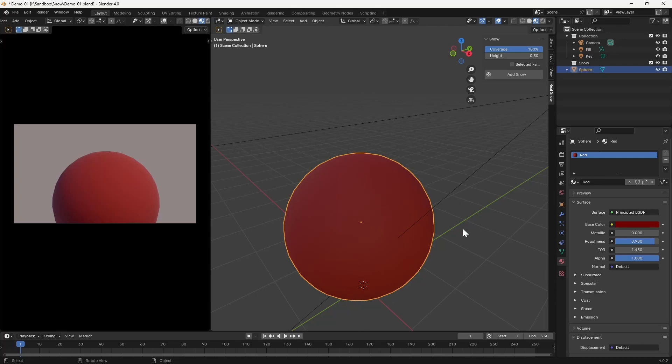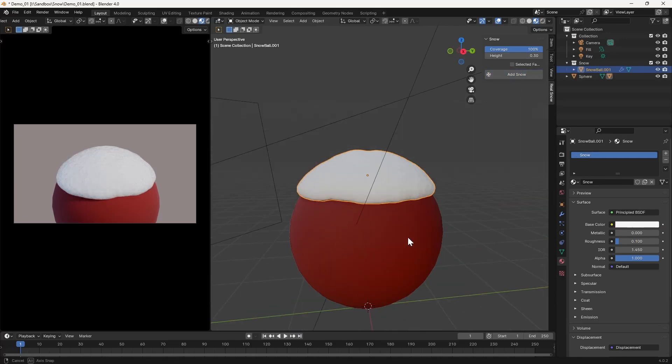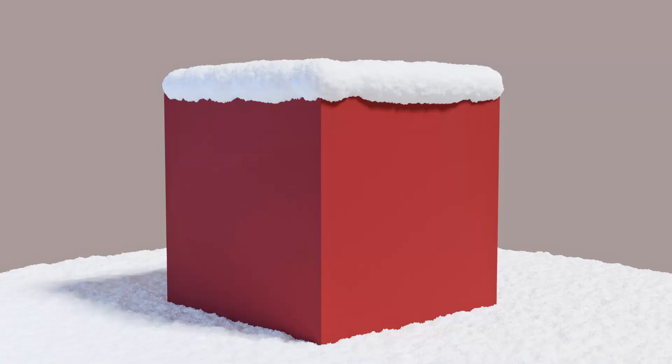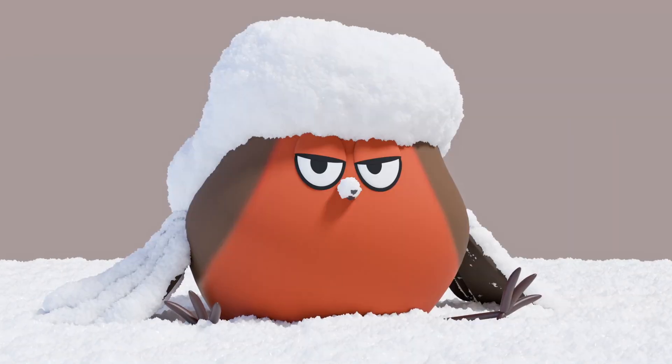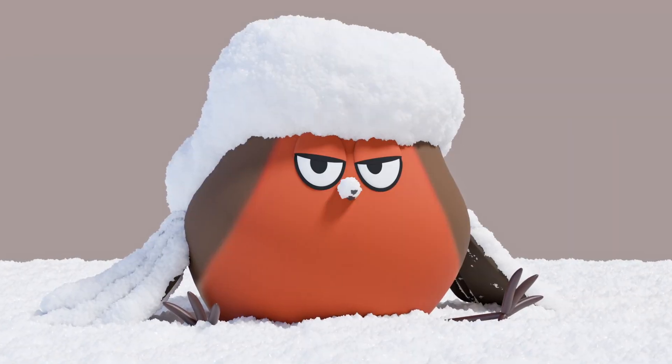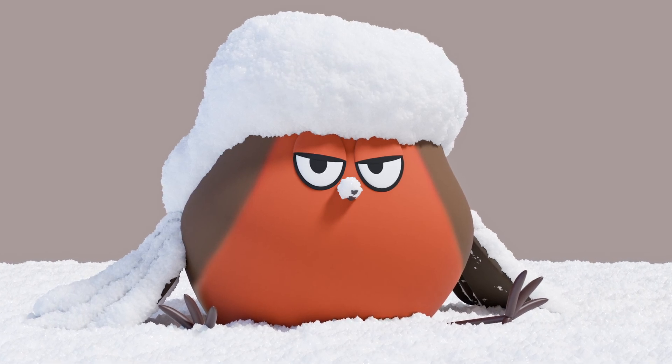At this point you can go ahead and add snow to the upward facing surfaces of pretty much any object that you'd like. A default cube, a monkey head, or even an innocent little bird who was in the wrong place at the wrong time. The choice is yours.